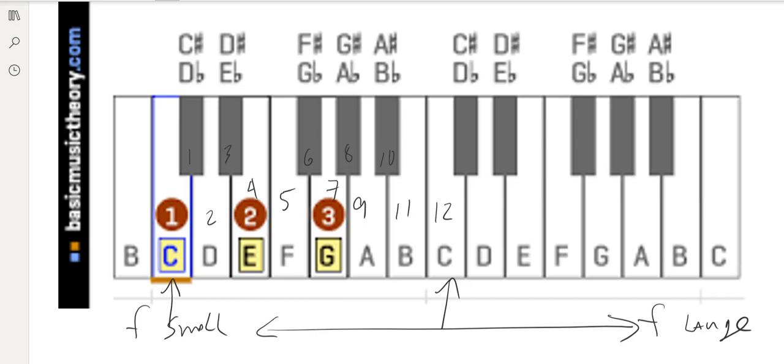An octave, eight notes in our tone, in our scale, a major scale. But it is actually 12 semitones. Twelve half steps.